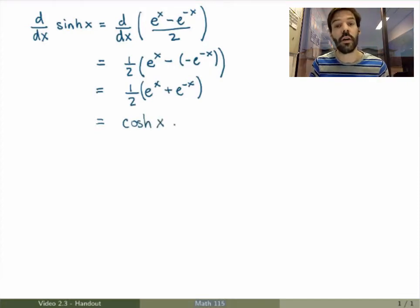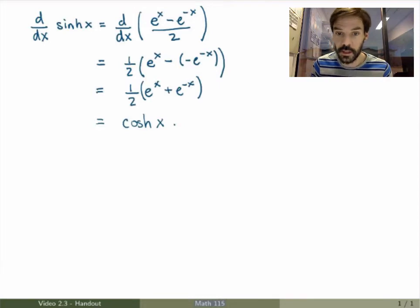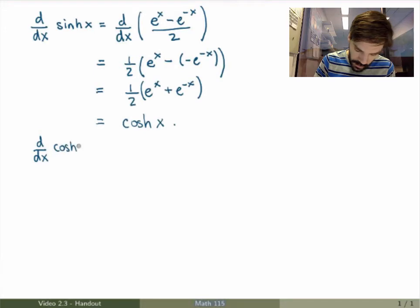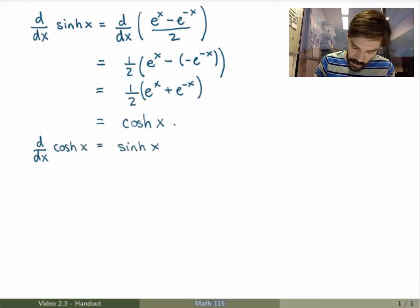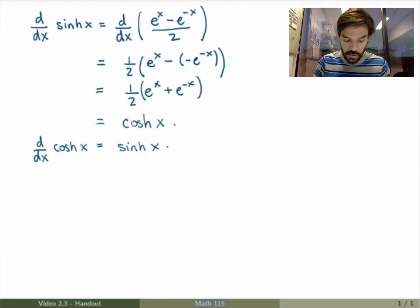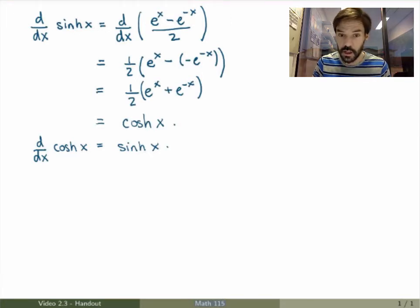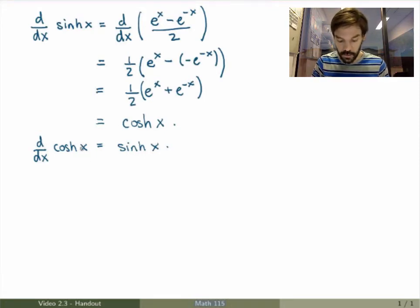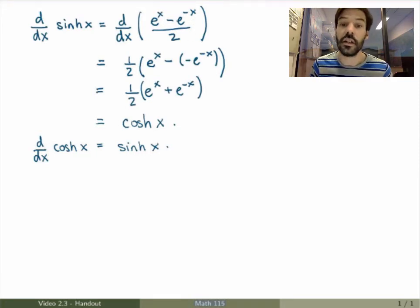So the derivative of hyperbolic sine is equal to hyperbolic cosine, and in exactly the same way you can prove that the derivative of hyperbolic cosine is equal to hyperbolic sine — without the minus sign. So again there are differences with trig functions: there's no minus sign here. Derivative of hyperbolic sine is hyperbolic cosine, derivative of hyperbolic cosine is hyperbolic sine without minus signs. I'll leave that as an exercise, but it's exactly the same steps as here.